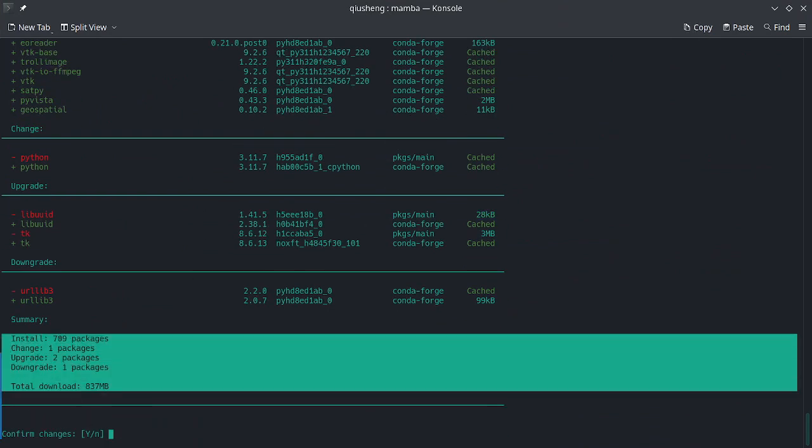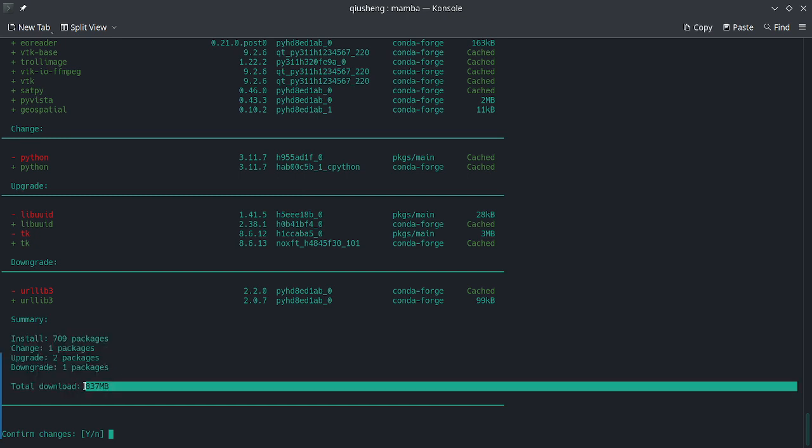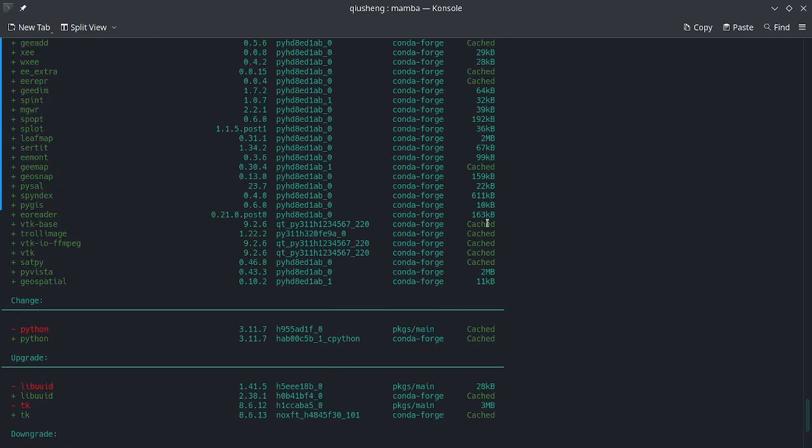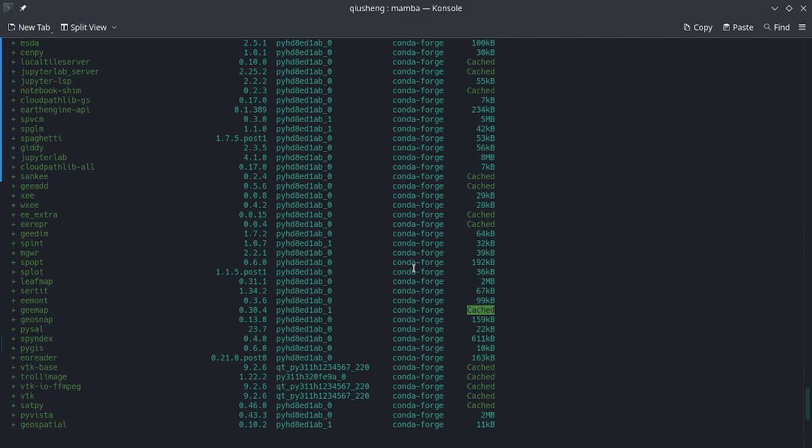We are installing 709 packages and the total download is 800 MB. Yours might be a little bit bigger because I already have some cache on my local computer, so the file size is a little bit smaller.